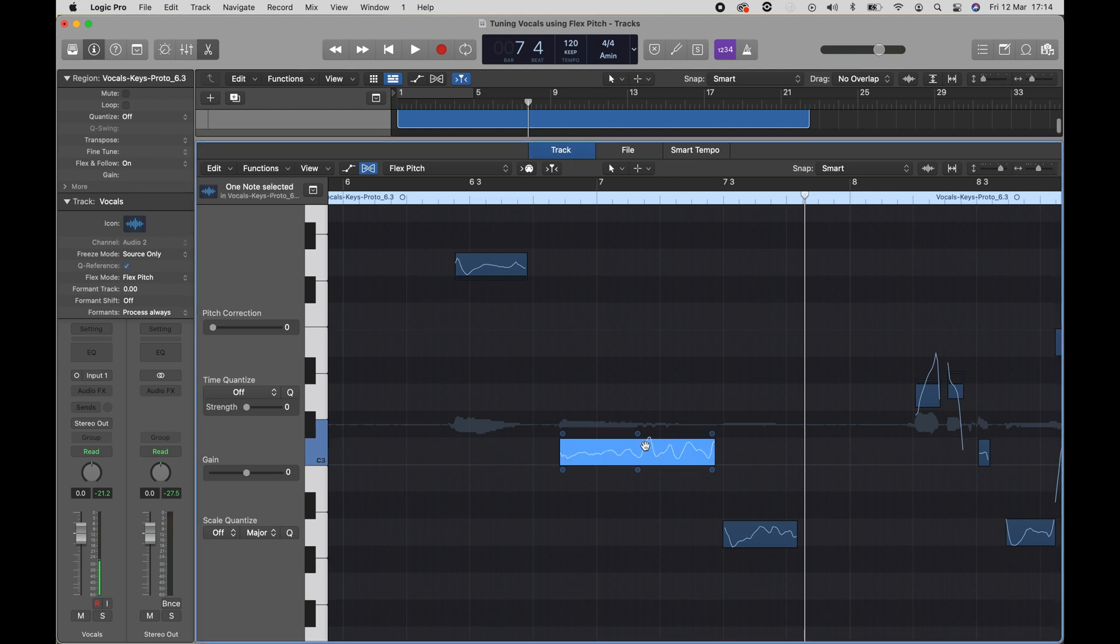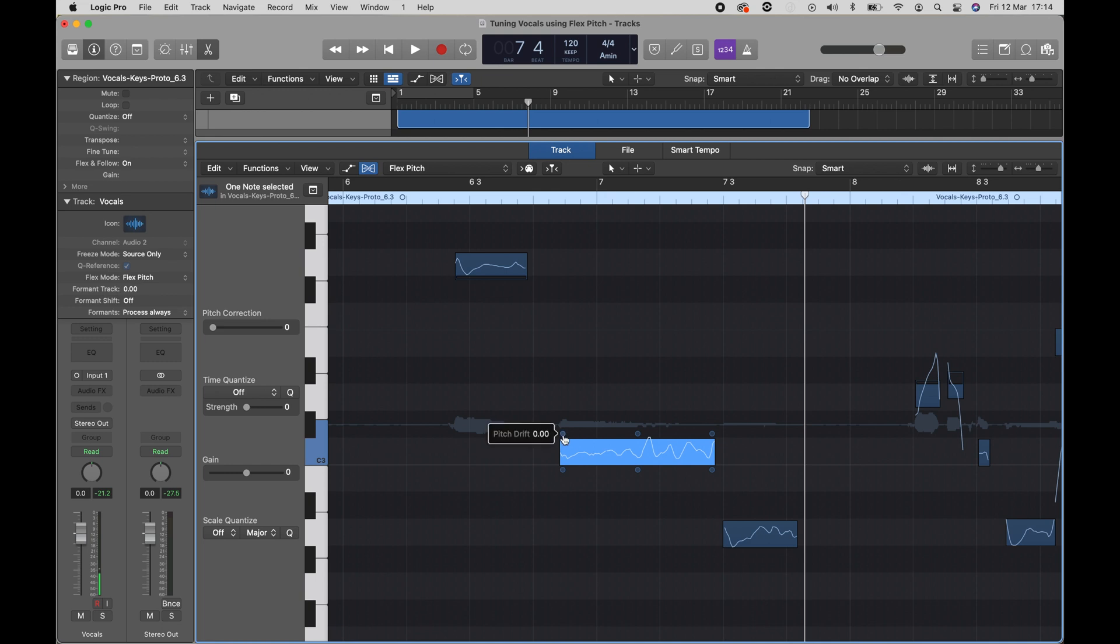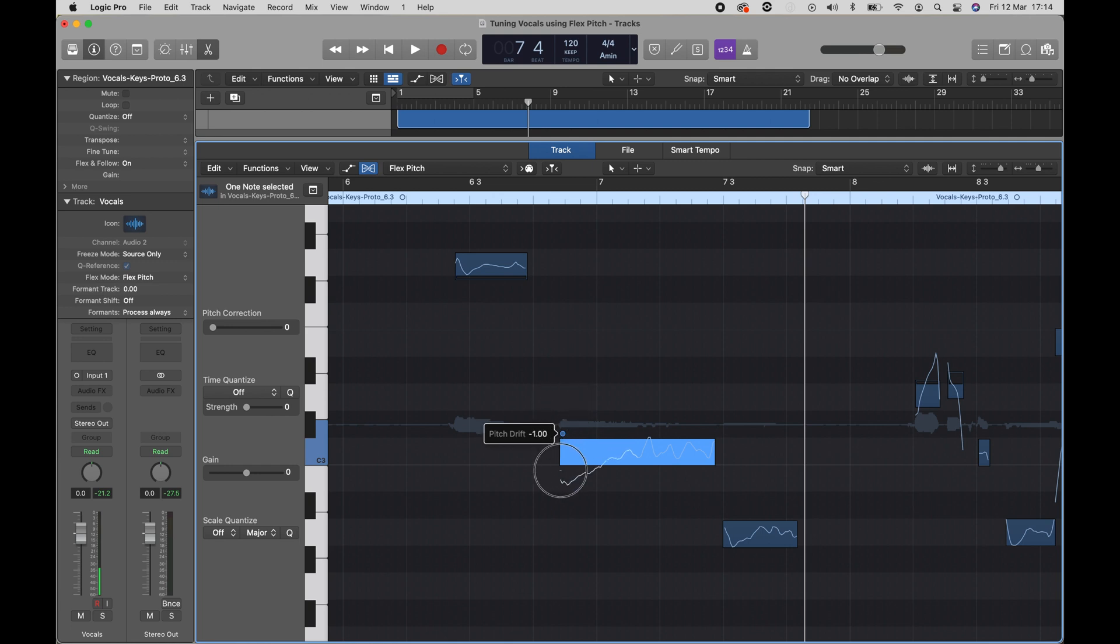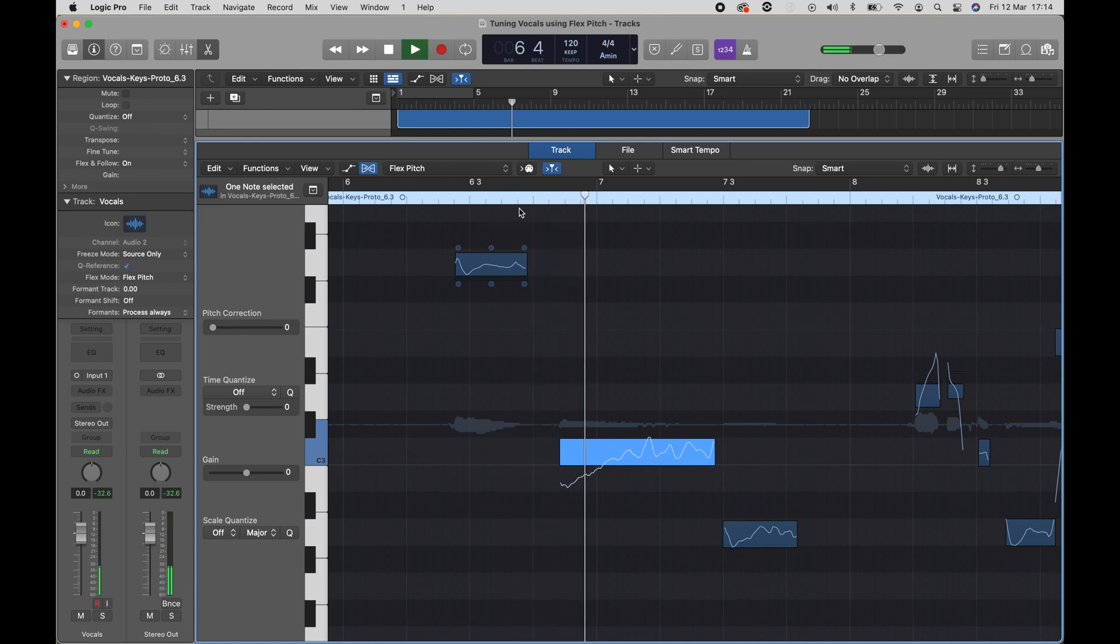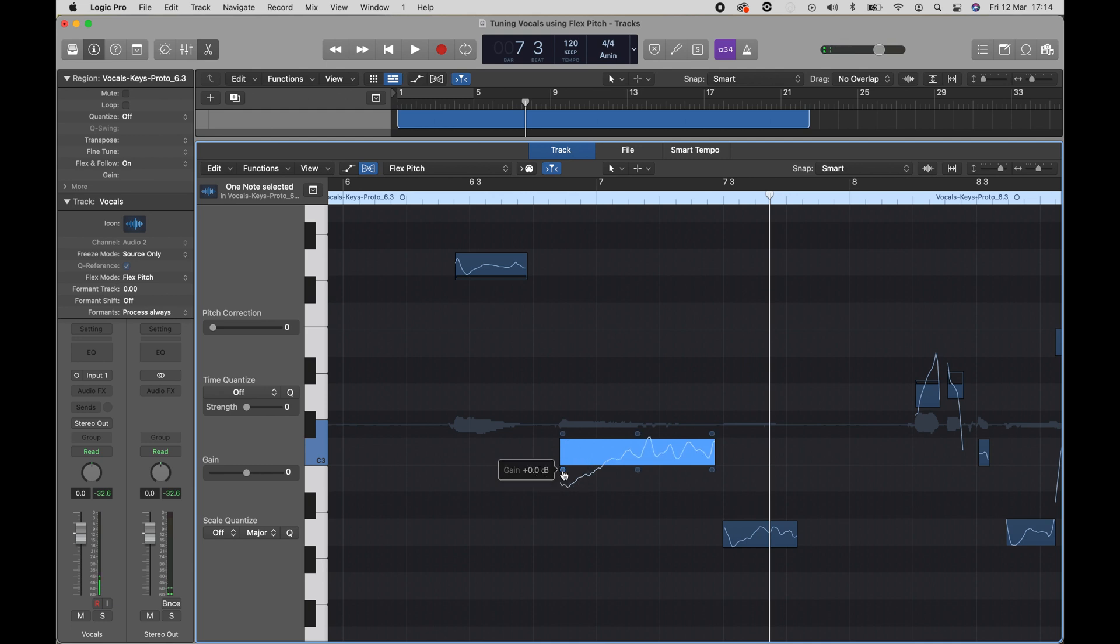Now let's look at editing the parameters of a note using what Apple calls hotspots. When you select a note, you'll see these six circles around the note. To edit the pitch drift, which is how the note begins or ends, use the top left circle. You can raise this up to have the note begin from a higher pitch or lower it down to have it sweep up from a lower pitch. Let's hear it sweeping up.